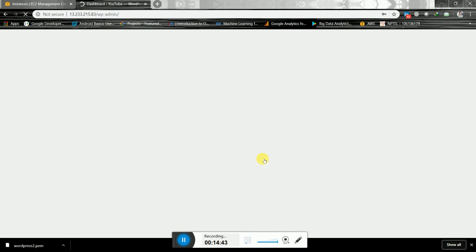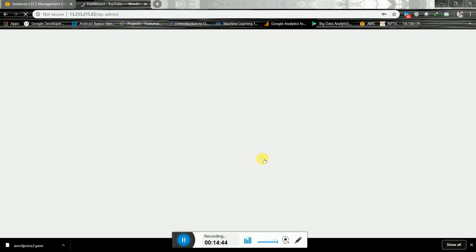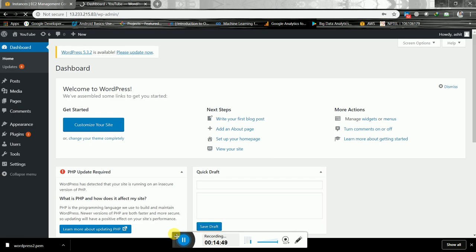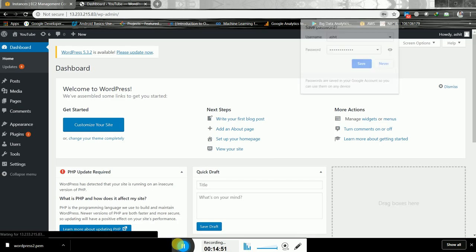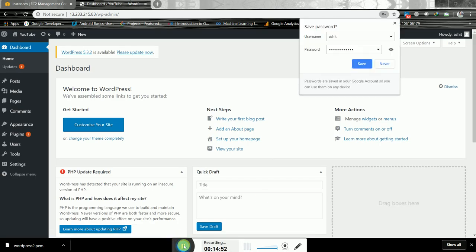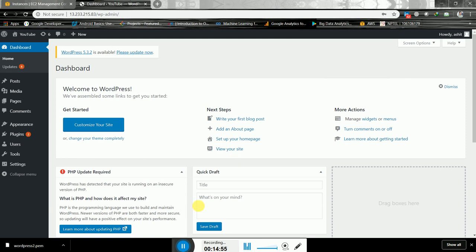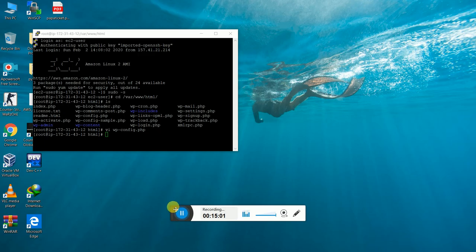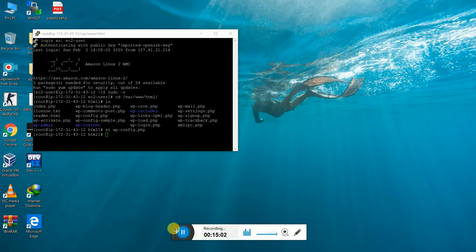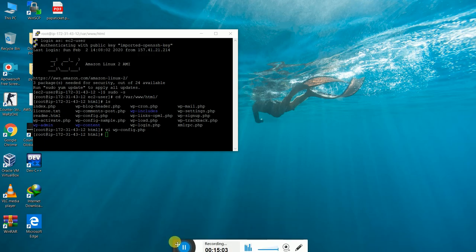We're going to the WordPress dashboard, and here we can customize according to your requirements — what you need and what you want in your website. So we have successfully created and installed WordPress.